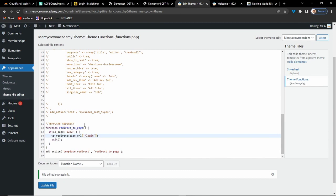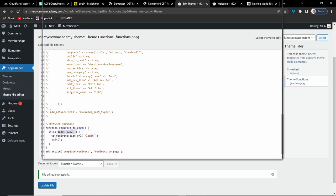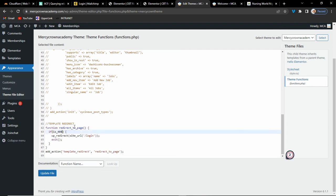Now if you want to redirect your 404 page to another page, instead of using is_page with a page ID, you use is_404. Then specify the URL of the page you are redirecting to and save. It's as simple as that.